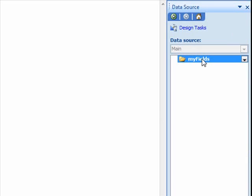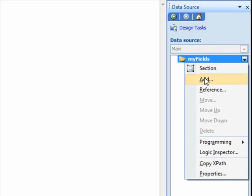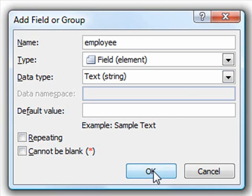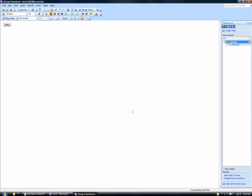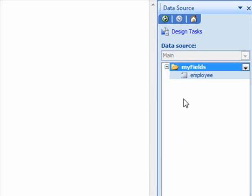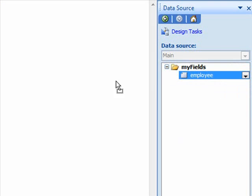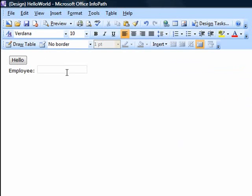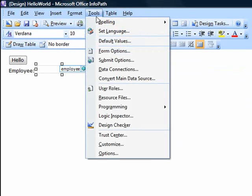We'll name the field employee and leave the type as field and the data type as text before clicking OK. We then drag the new employee field onto our form template, select its textbox, and navigate to the tools, programming, loading event menu.